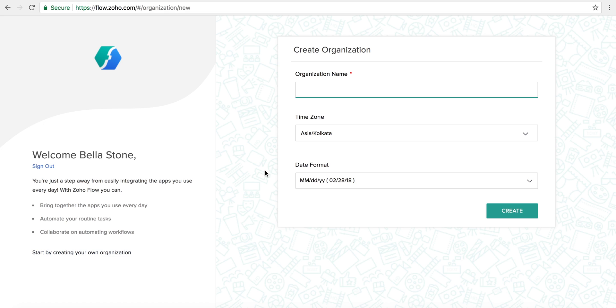You'll now be directed to create your own organization. Every account on Flow is an org account by default, which means your teammates can join in and create Flows at any time.